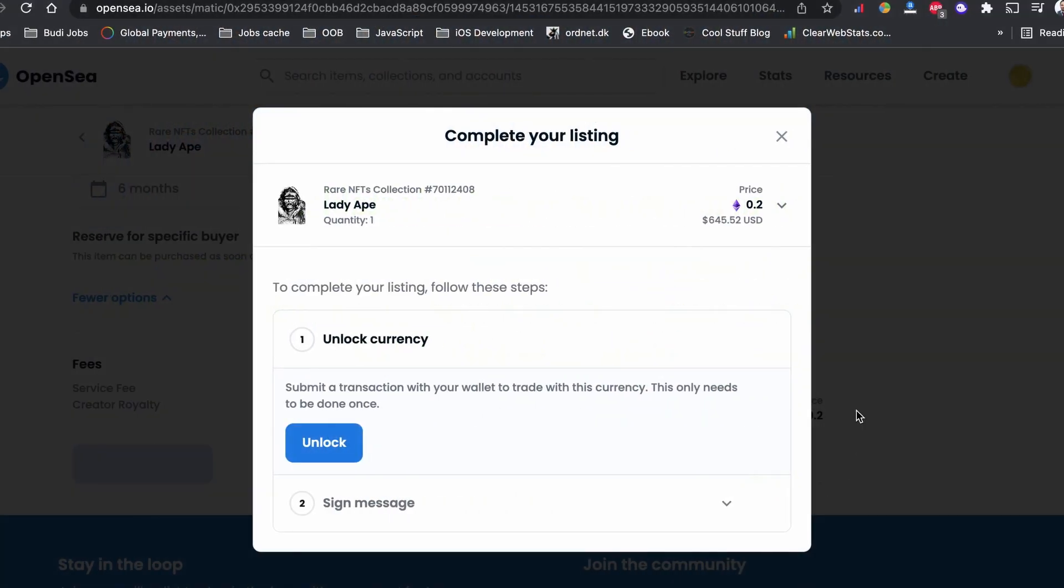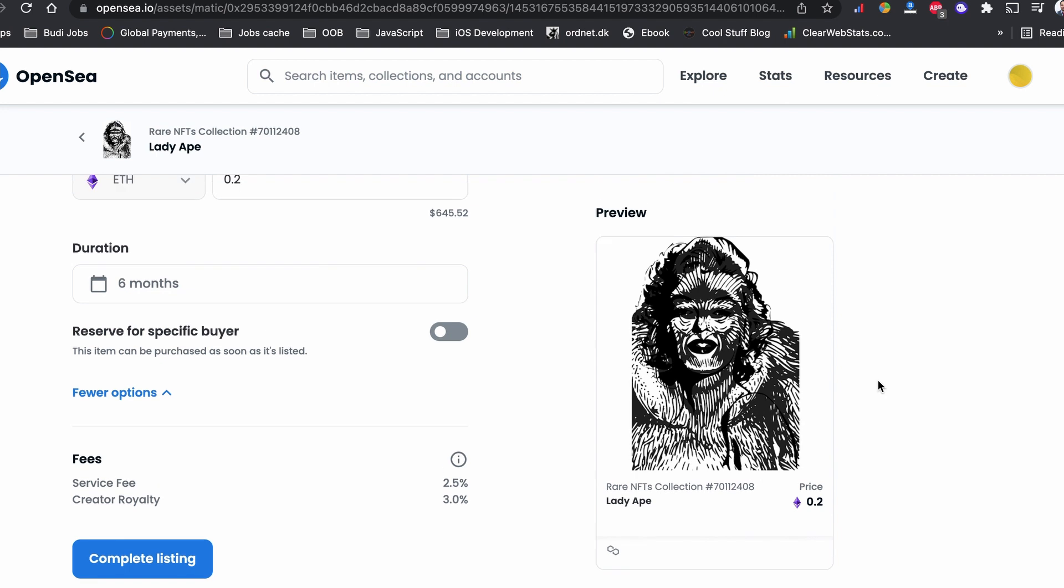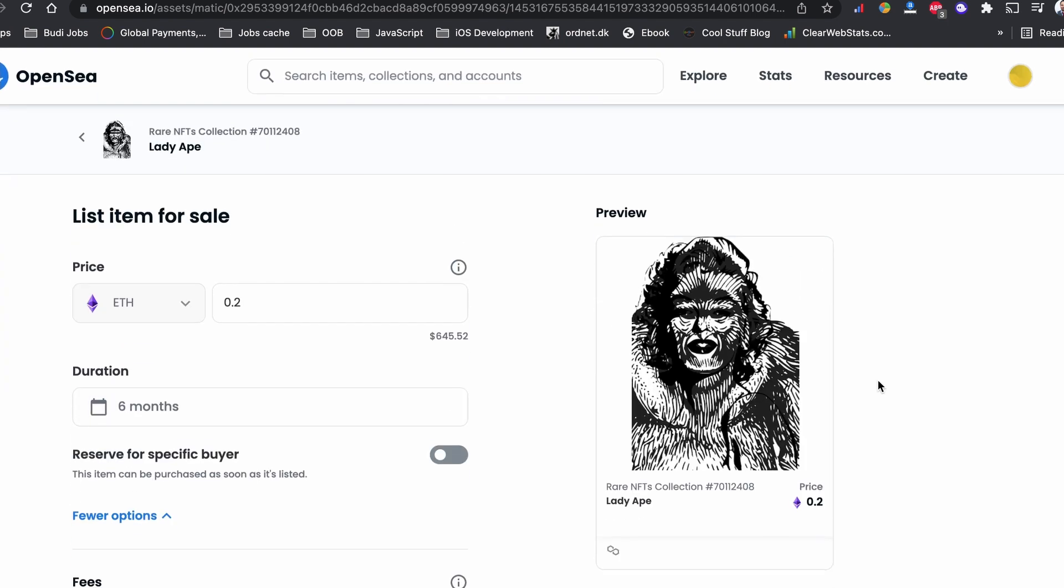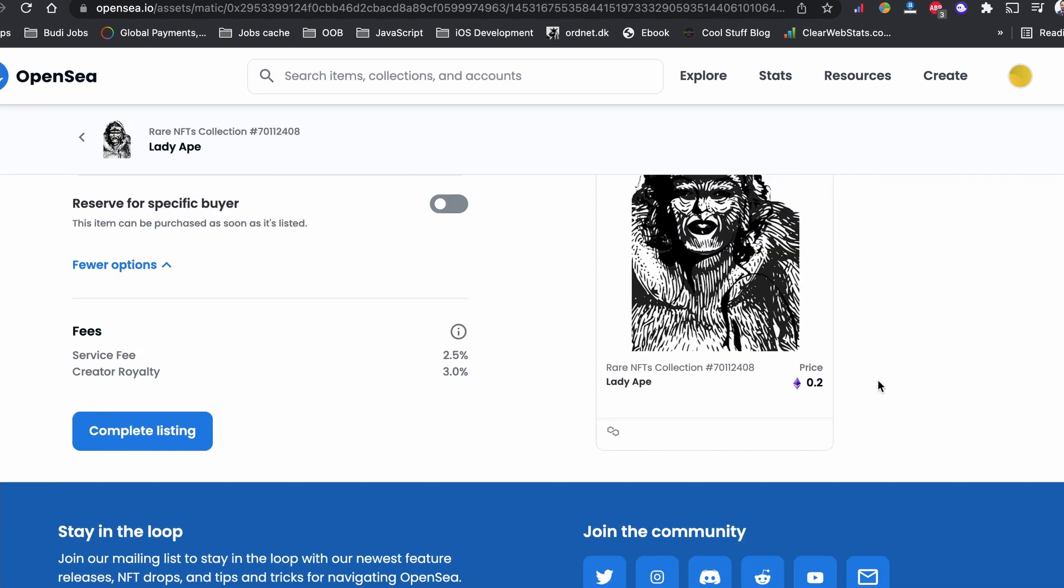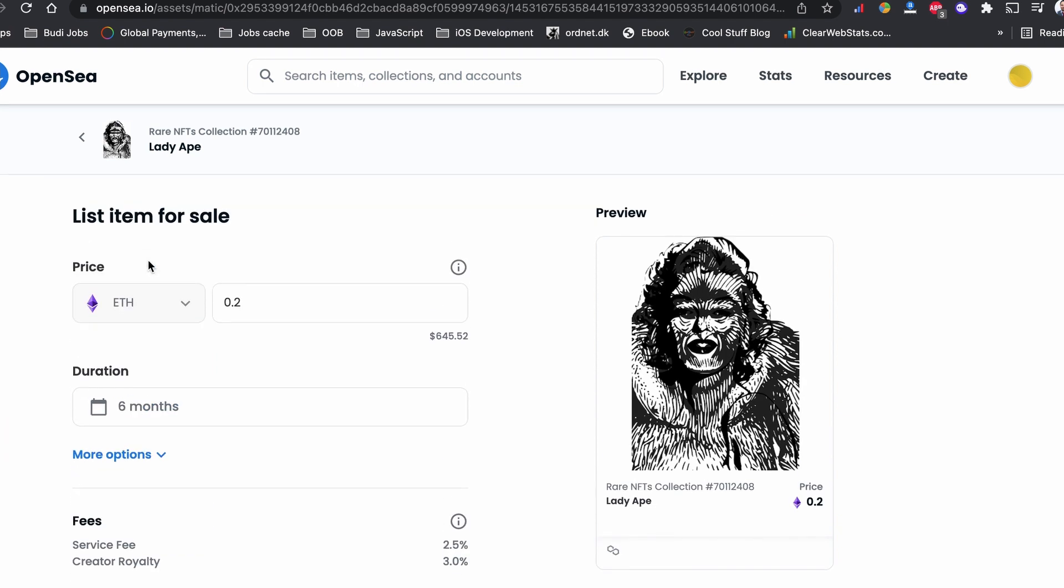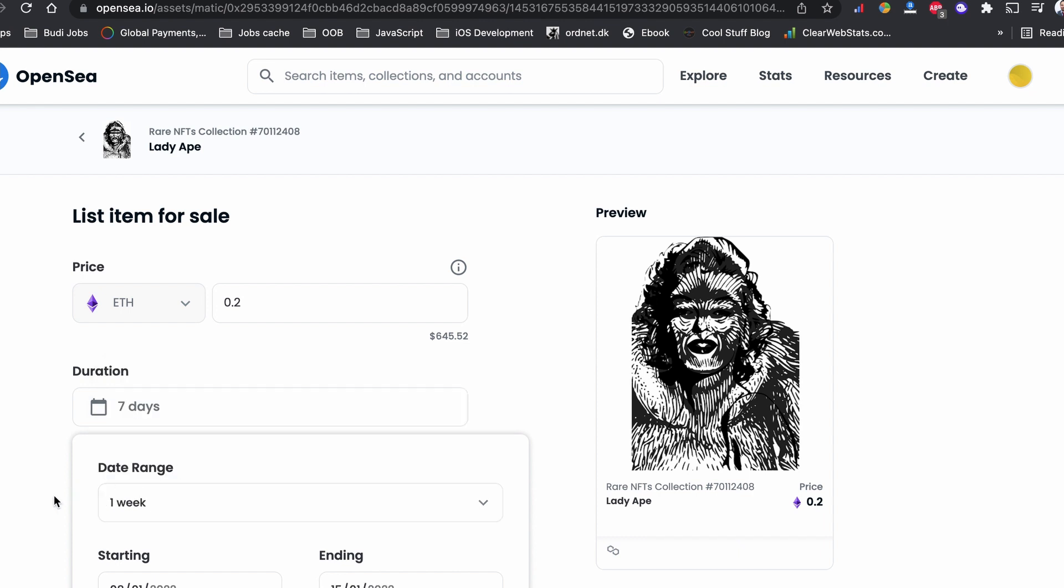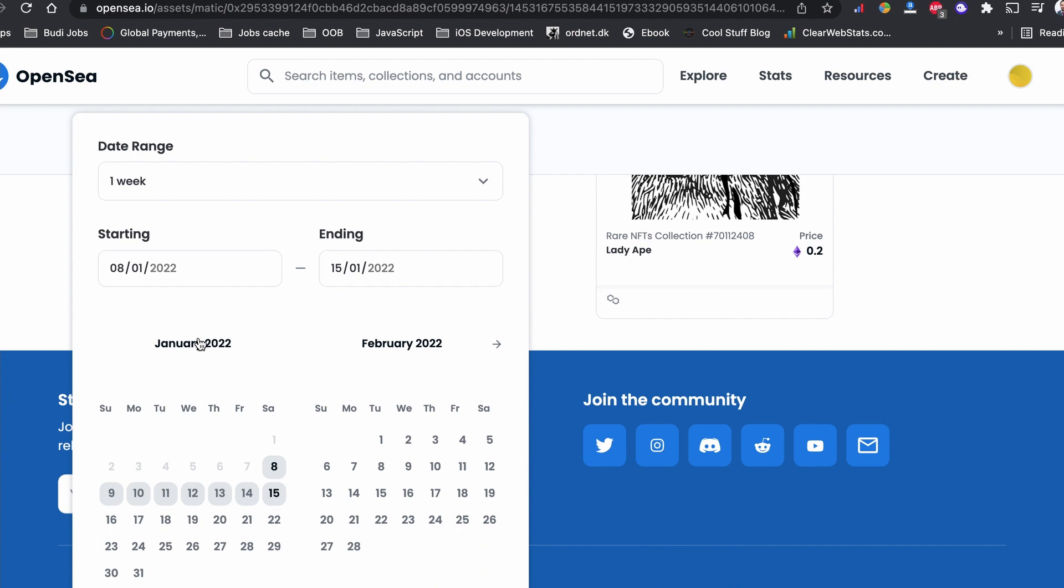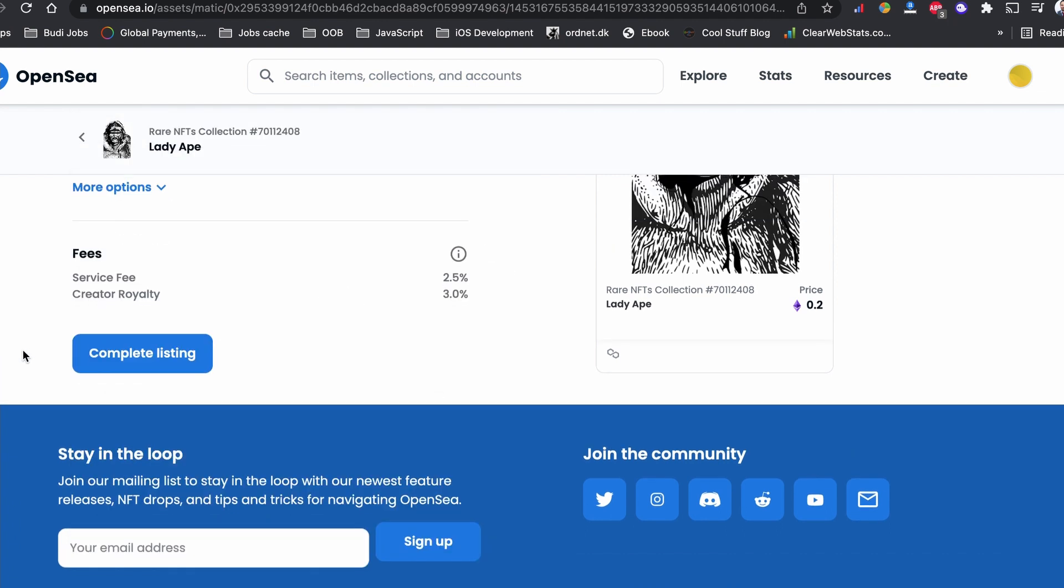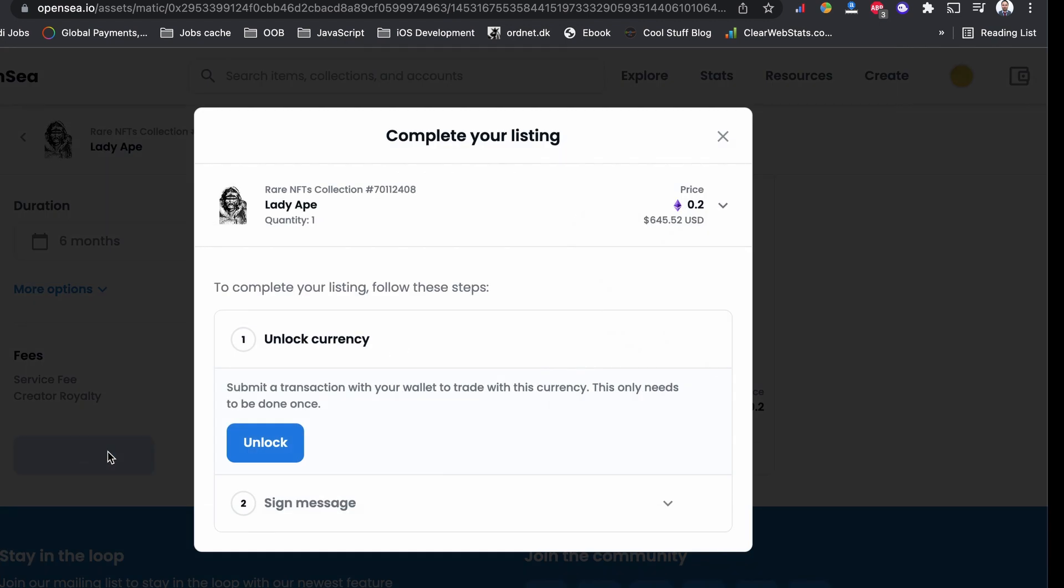When you upload your first NFT, try to change some details as I am going to show you in this video. For example, there is an option to change the date. Try to put an earlier date and then later go back and change it to the previous one.